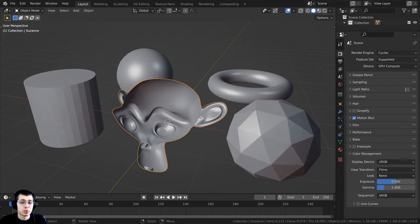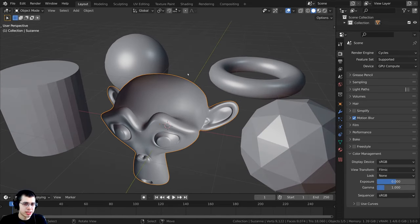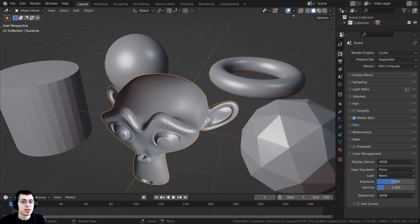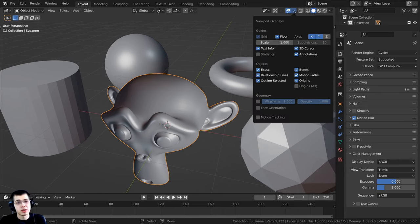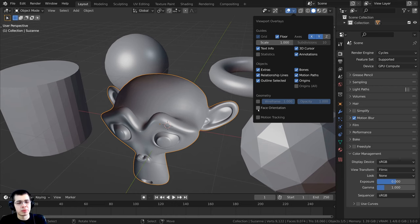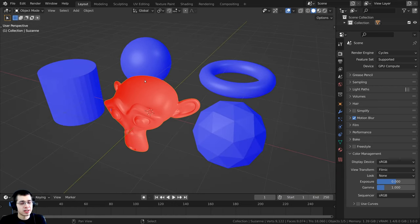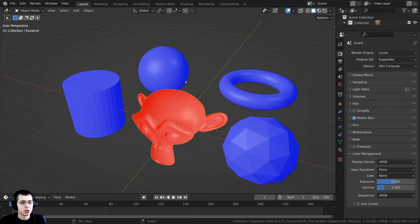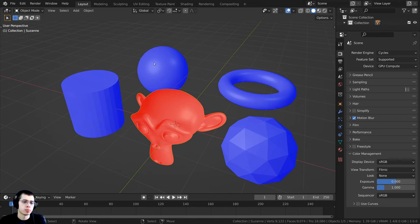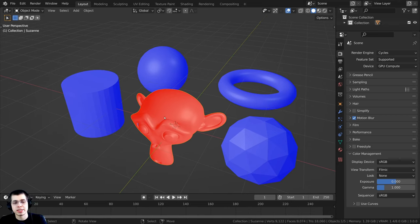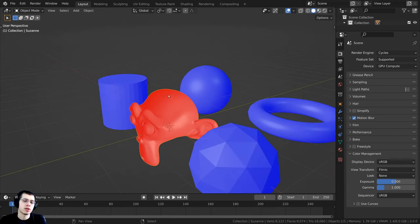There's a much more clear way to tell if you need to flip the normals. If you click right over here, this takes you to the viewport overlays. You can click on this button that says face orientation. This will show you if you need to recalculate the normals. You want to be seeing the blue color, but you don't want to be seeing the red color.